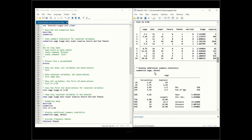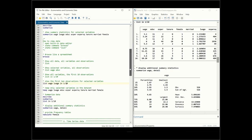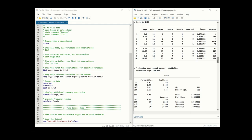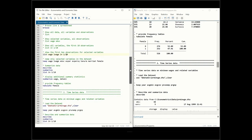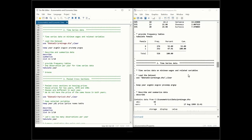We can summarize the dependent variable wage using 'summarize wage, detail', which provides more statistics including percentiles, smallest and largest values, and other statistics. Finally, we can tabulate and provide a frequency table by female using 'tabulate female'. Out of 526 observations, 274 are not female and 252 are female. This is how cross-sectional data looks in Stata.